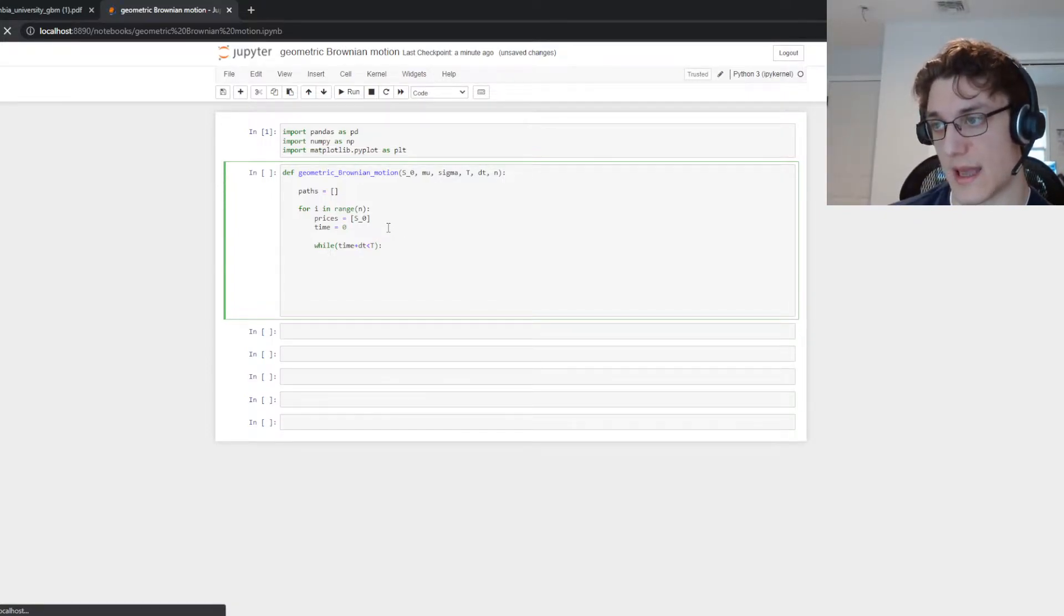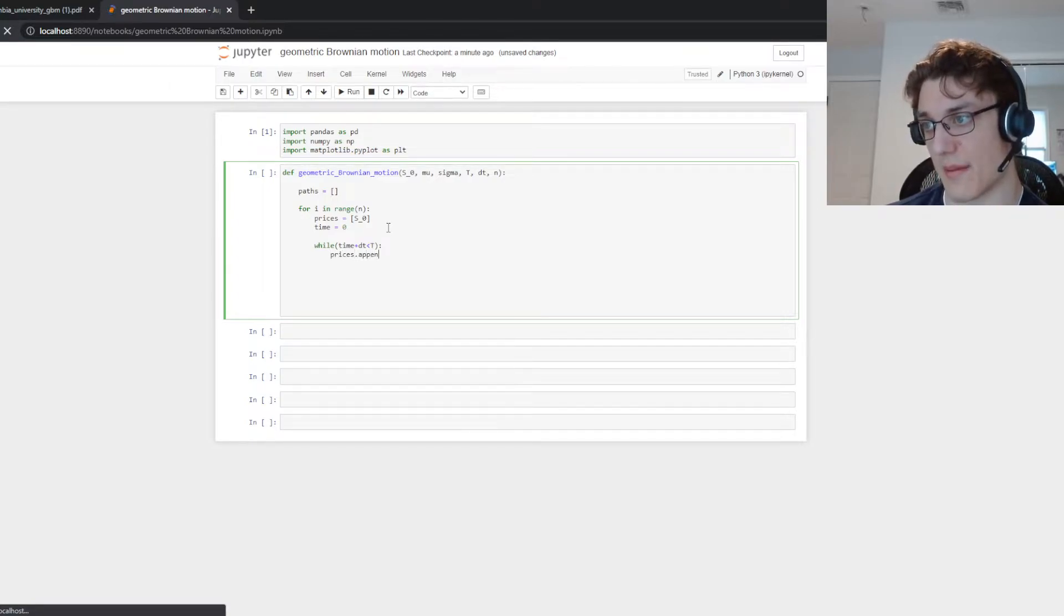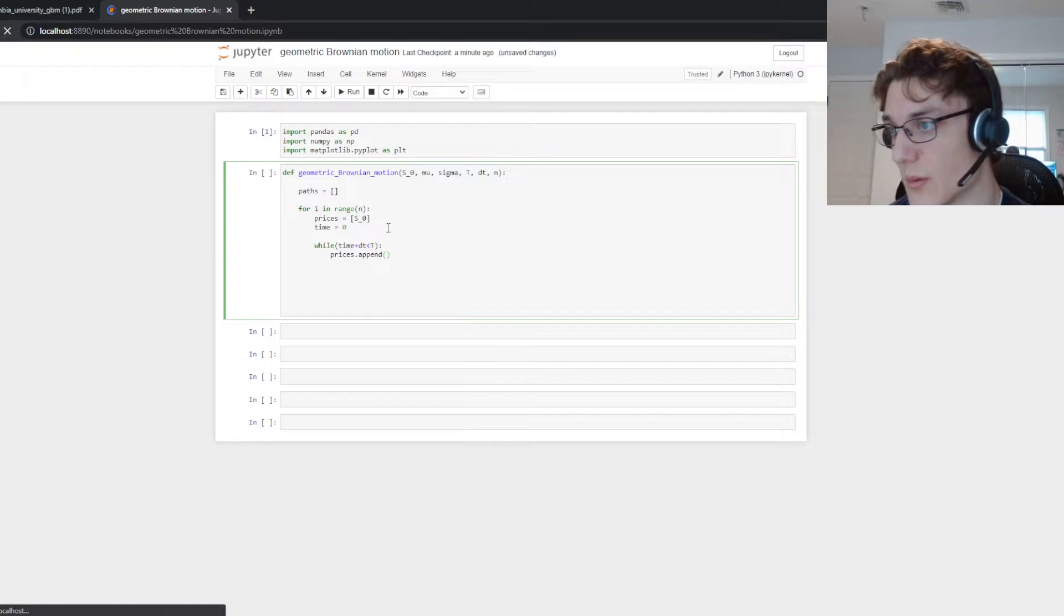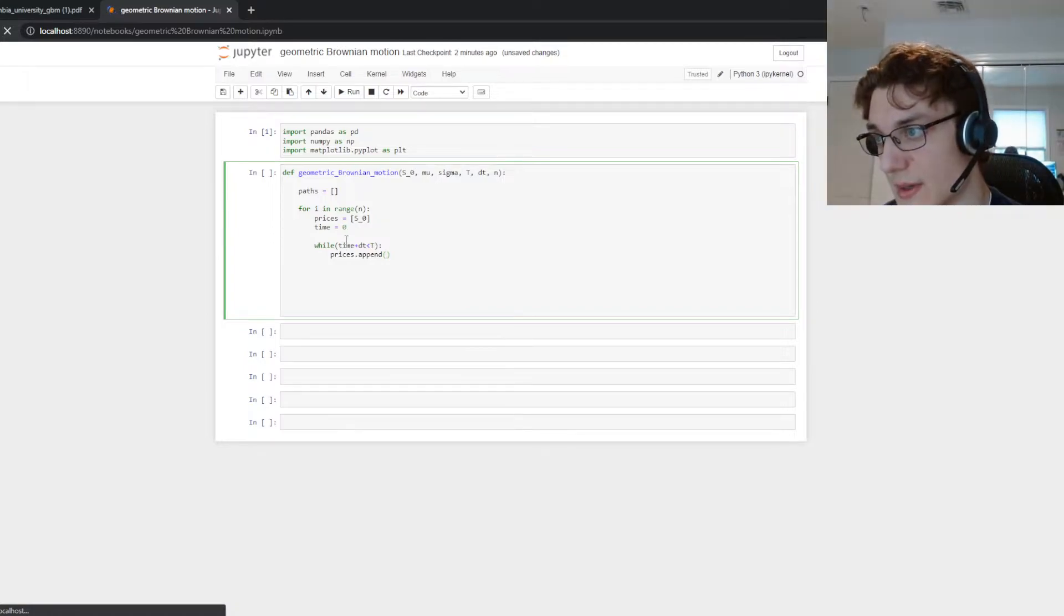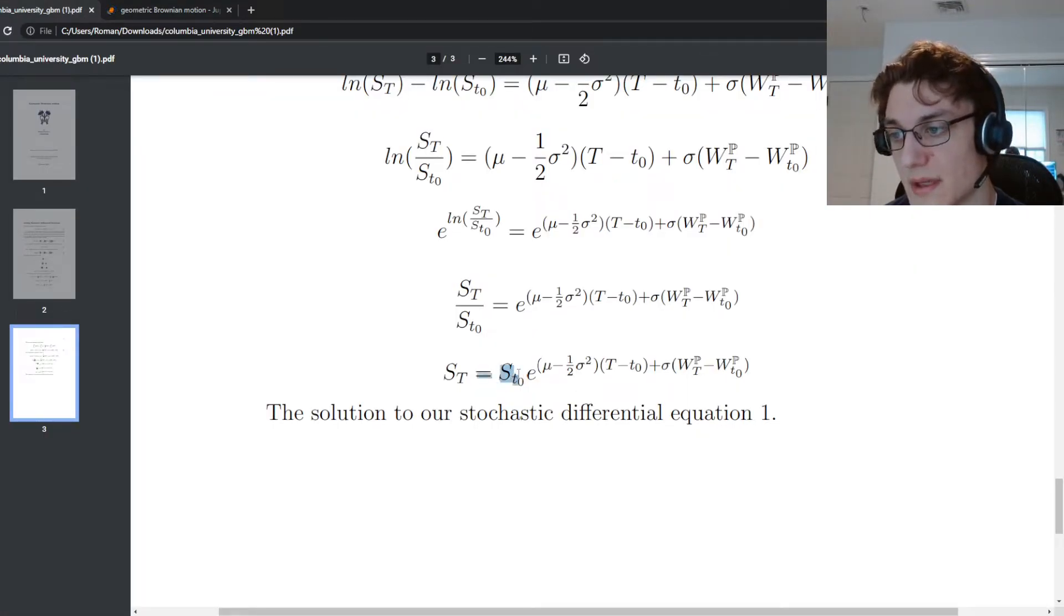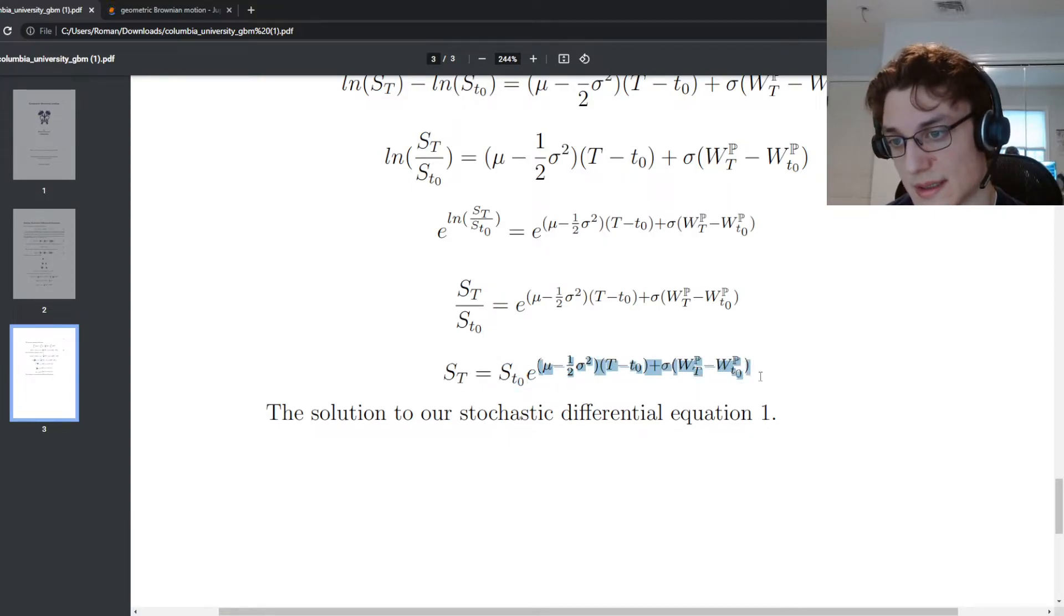for let's create a helper variable called time and we're going to set it equal to zero. And then we'll say while time plus dt is less than T. So pretty much we're going to add our step in time to the time index. And while that's less than our terminal time T then we're going to do this. We're going to say prices dot append and this is where we're actually going to generate the increment.